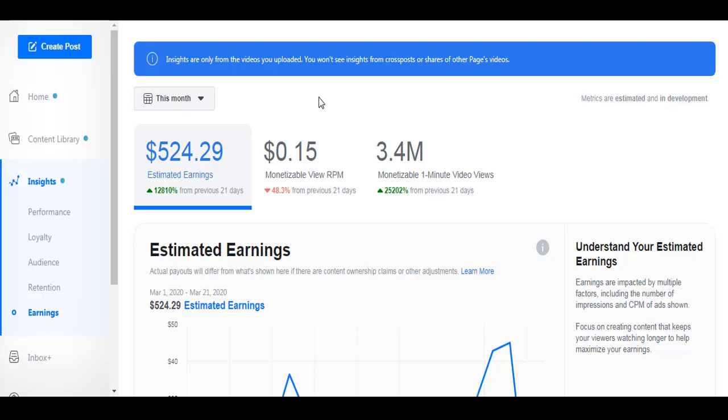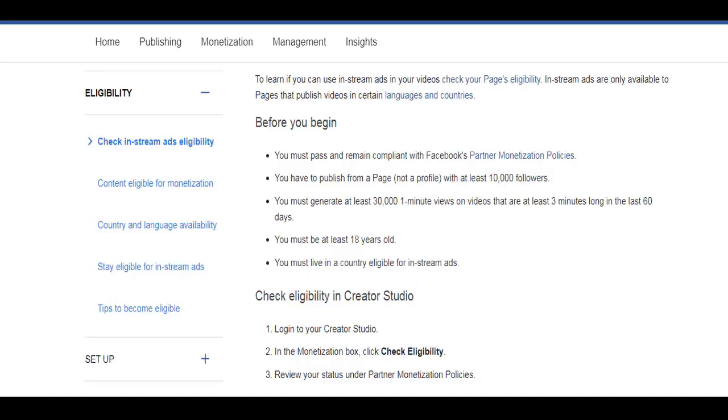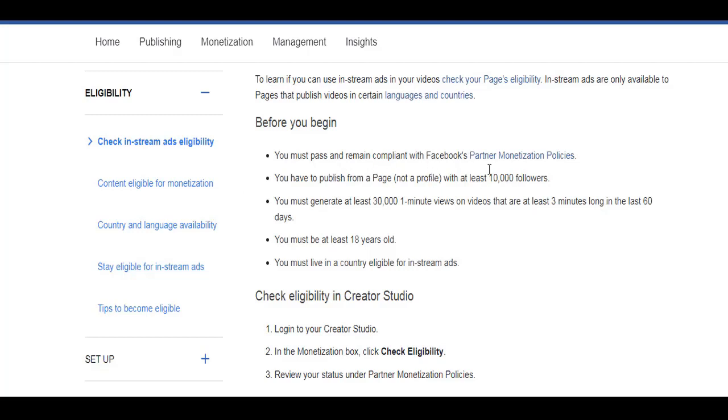Because we have requirements from Facebook before you get approved. So let's go to this link. I'll put the link below, but it says here that you must pass and remain compliant with Facebook's Partner Monetization Policies.